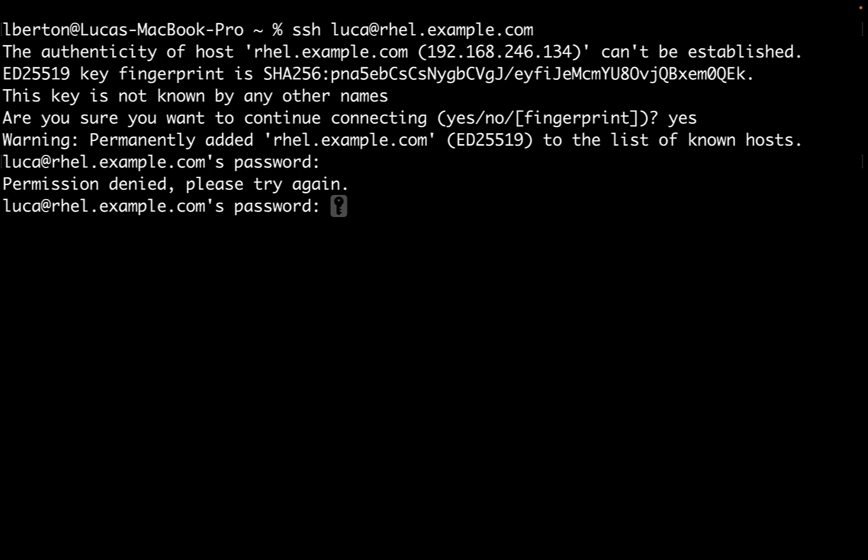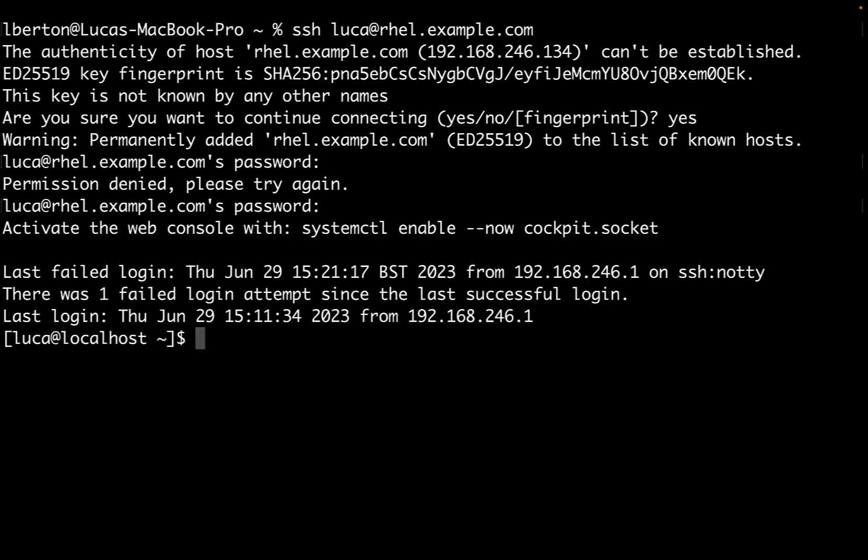You can also use SSH keys as an authentication system. Once we're inside the system as a normal user, I'm switching to the root user.